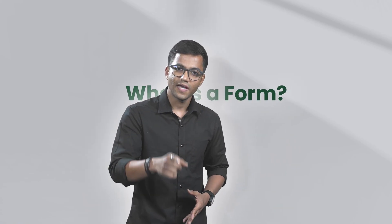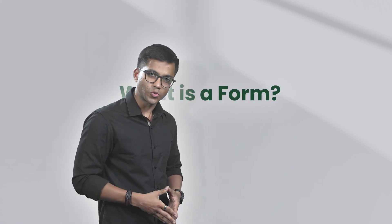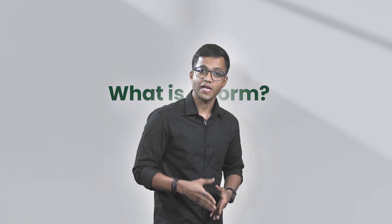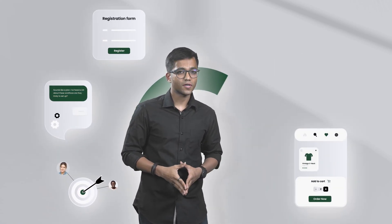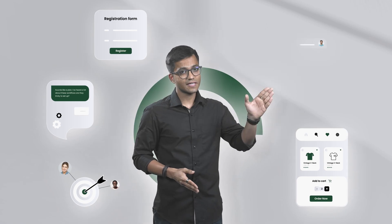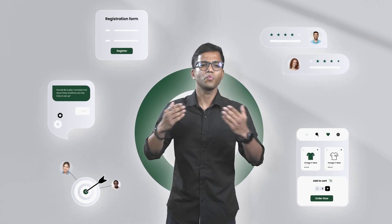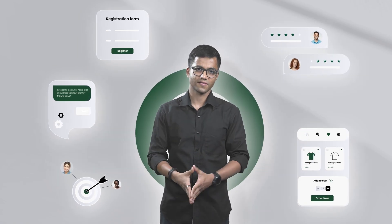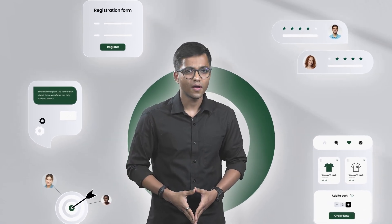But before that, what is a form? It's a powerful tool for small businesses to gather customer data. With Begin's Form Builder, you can create customized forms for lead generation, support, registrations, online orders, collecting customer feedback, and whatnot.